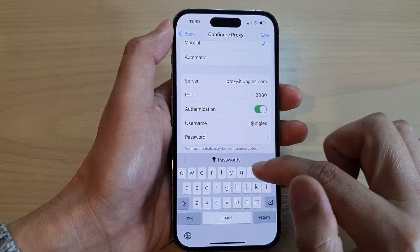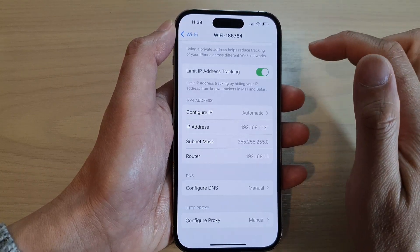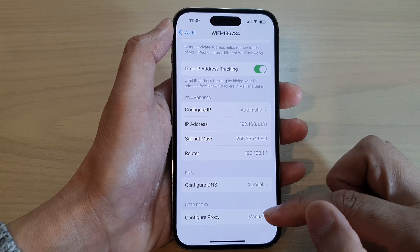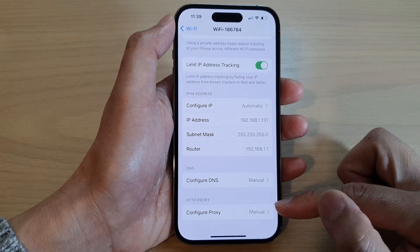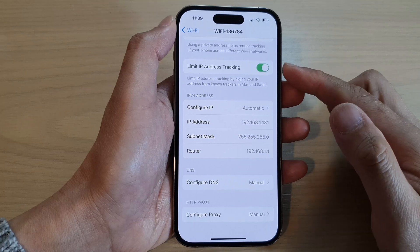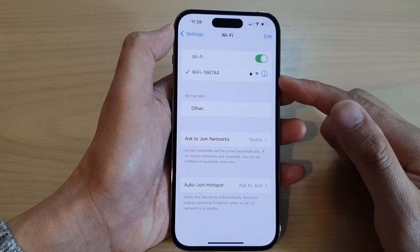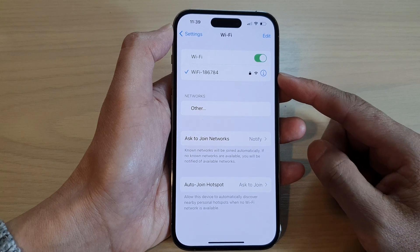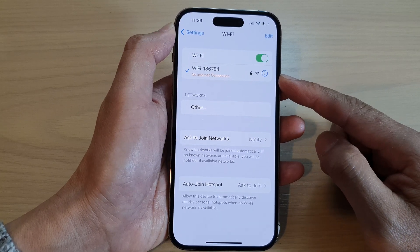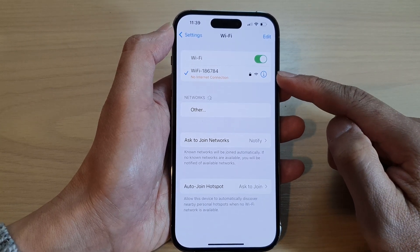If the proxy server requires authentication, you need to put in the username and password, then tap Save. That is how you can configure the proxy server settings on your iPhone 14 series. This is quite useful when connecting to a university server that requires you to use a proxy server.